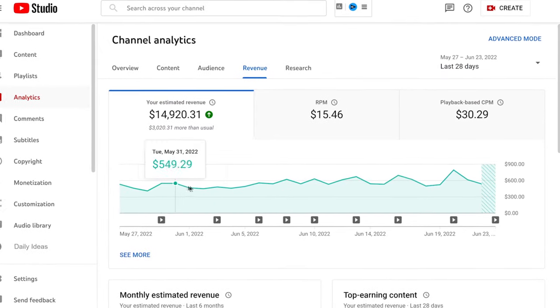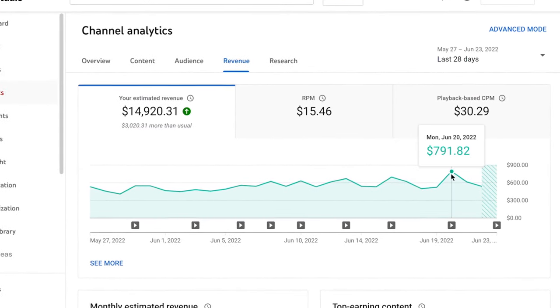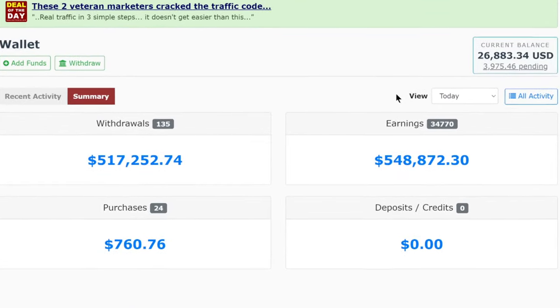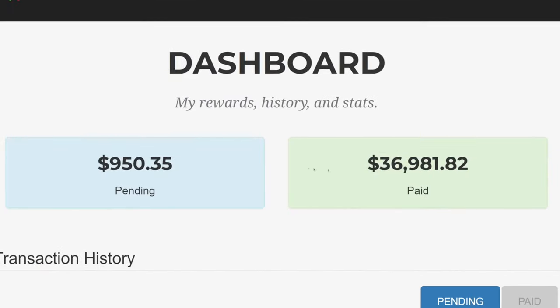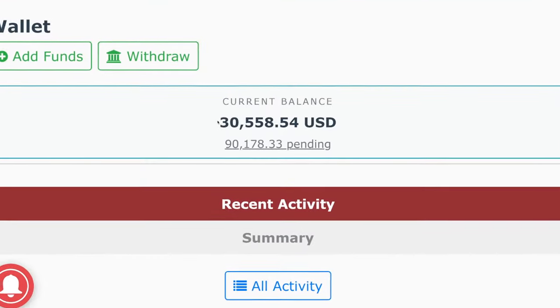Once you have videos created, there are over 10 different ways that you can actually monetize your faceless YouTube automation channel. You can earn ad revenue from ads showing up on your videos if your channel has been approved into the partner program, which is something we'll talk about later. You can also make money from affiliate marketing, CPA marketing, selling your own physical or digital products through print on demand, super chat, memberships, and much more.